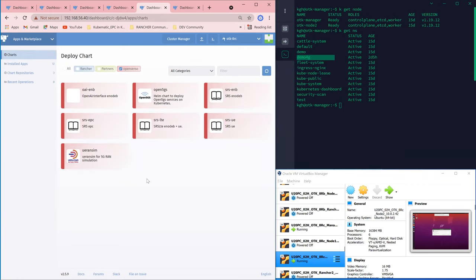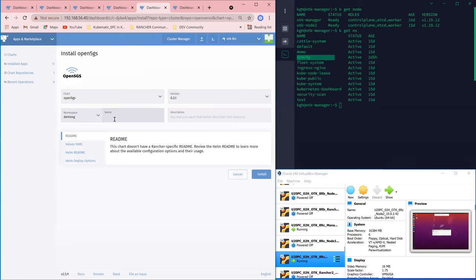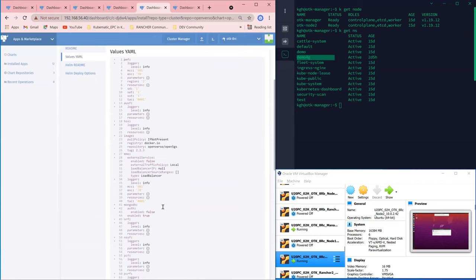Inside this repository, there will be a list of open-source telecom applications for packet core, for RAN, for 4G and 5G. What we need in this demo is Open5GS. I pick this one, choose the namespace I want, and name it. For the values, I need to change a little bit — the MCC and the MNC, the key parameters defining the telco network. I need to change this to 001 for the MCC and 01 for the MNC.